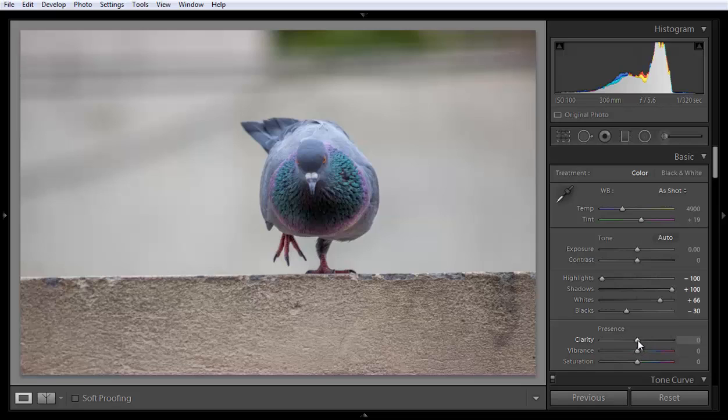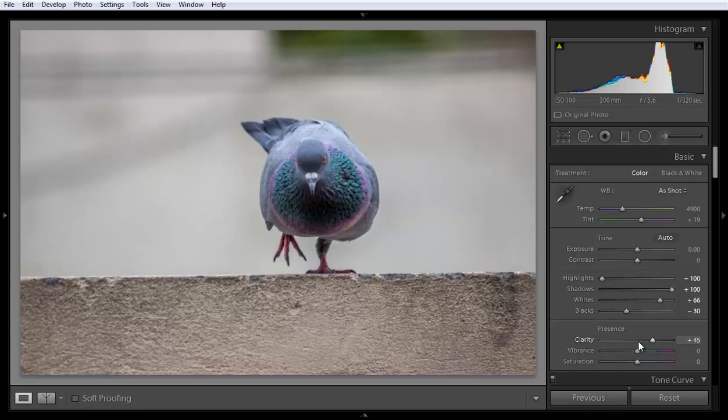Clarity increases the contrast in the image. It works similarly like contrast, but it also produces detail in the image like this.